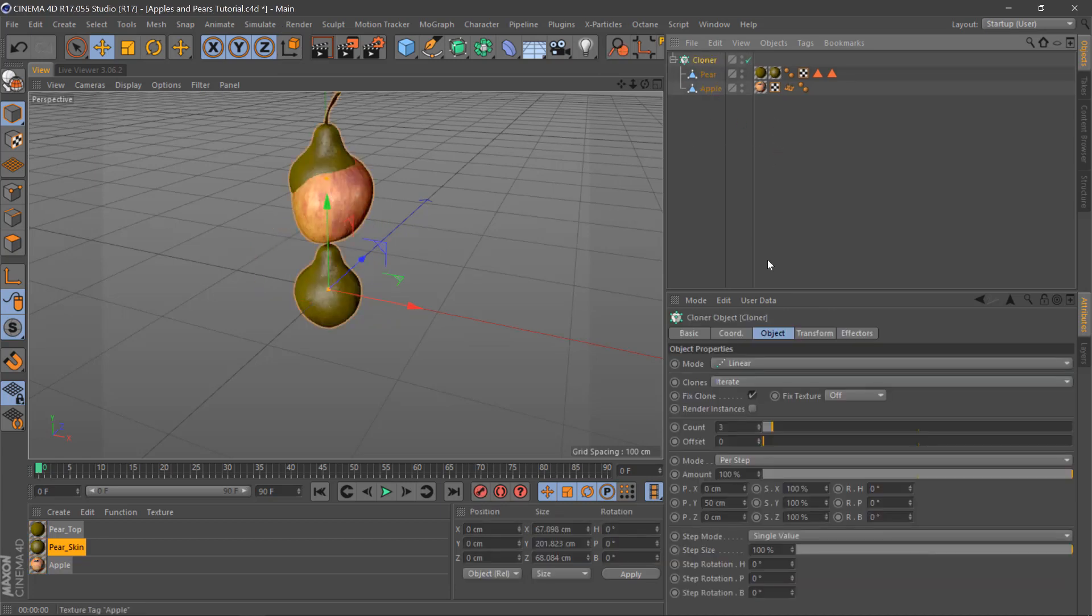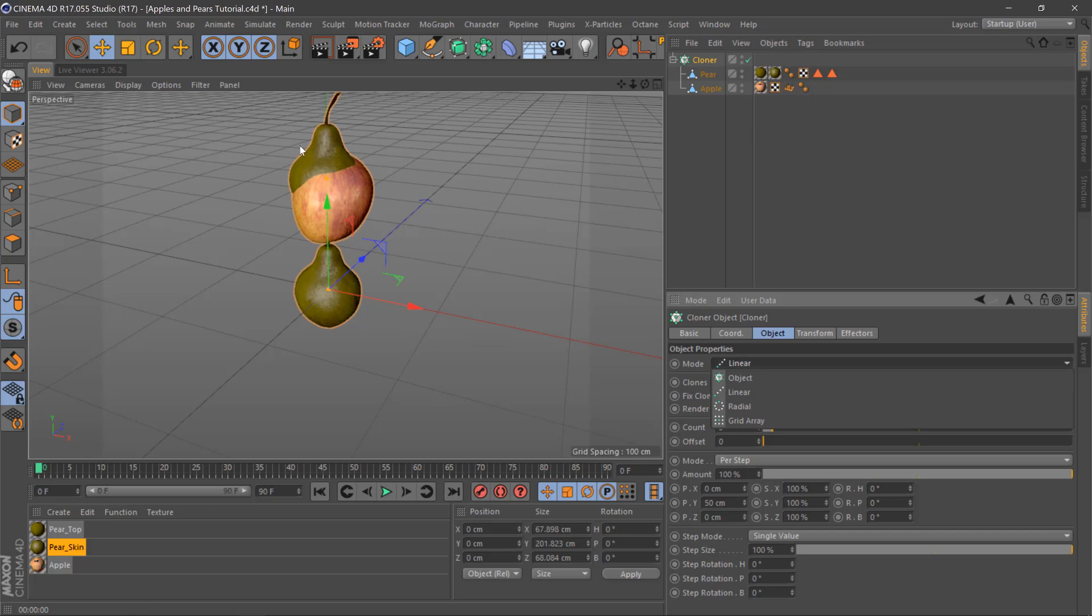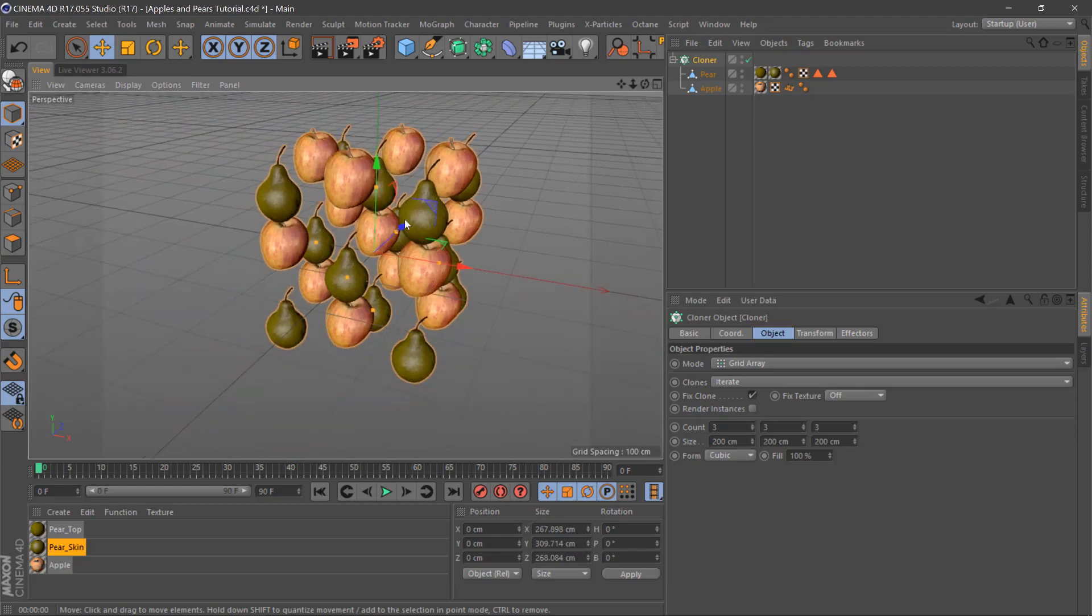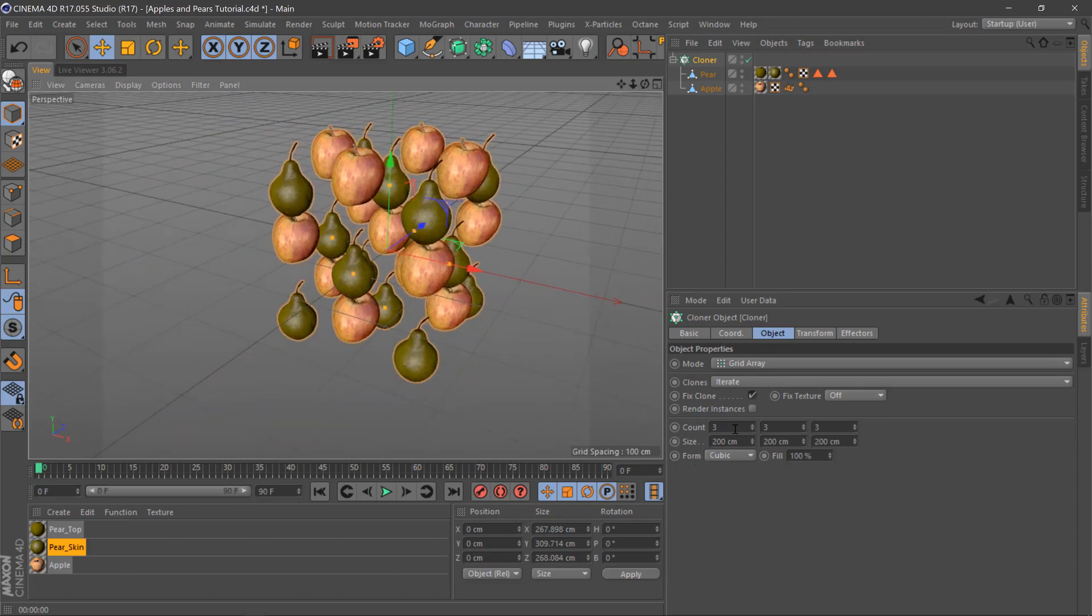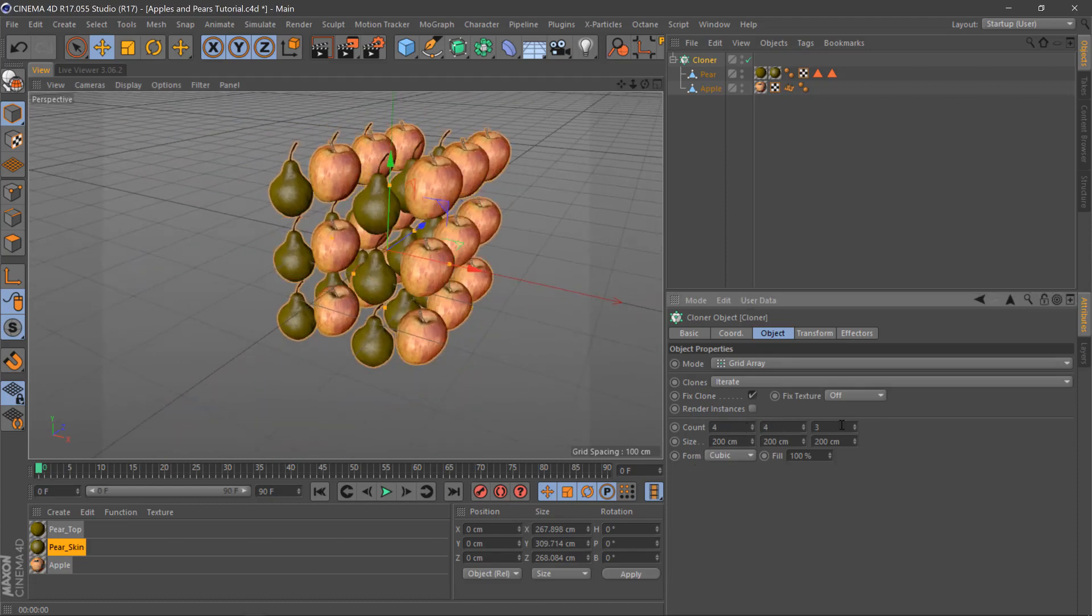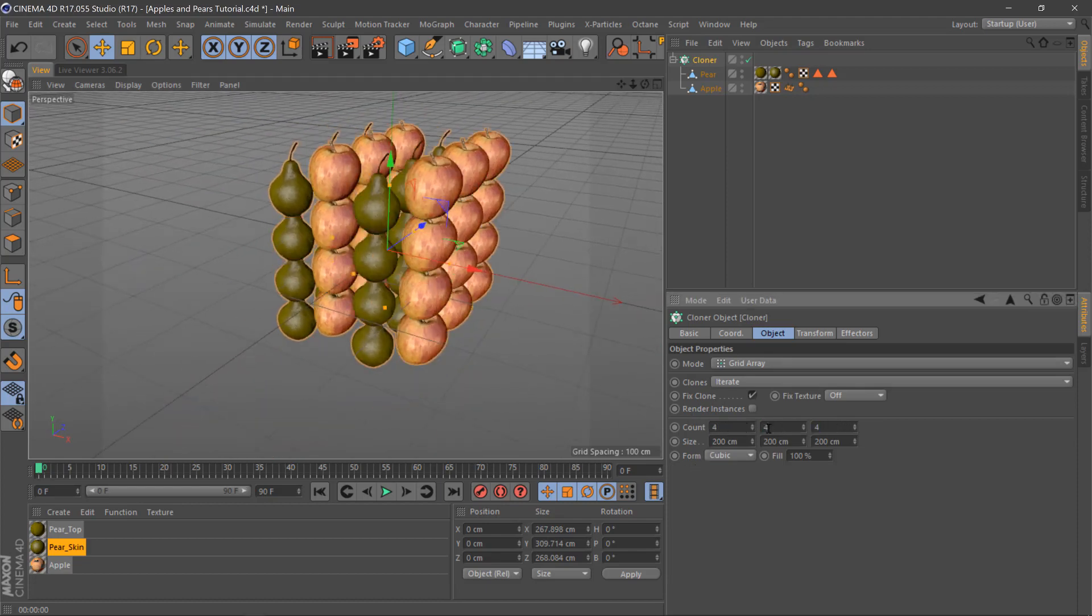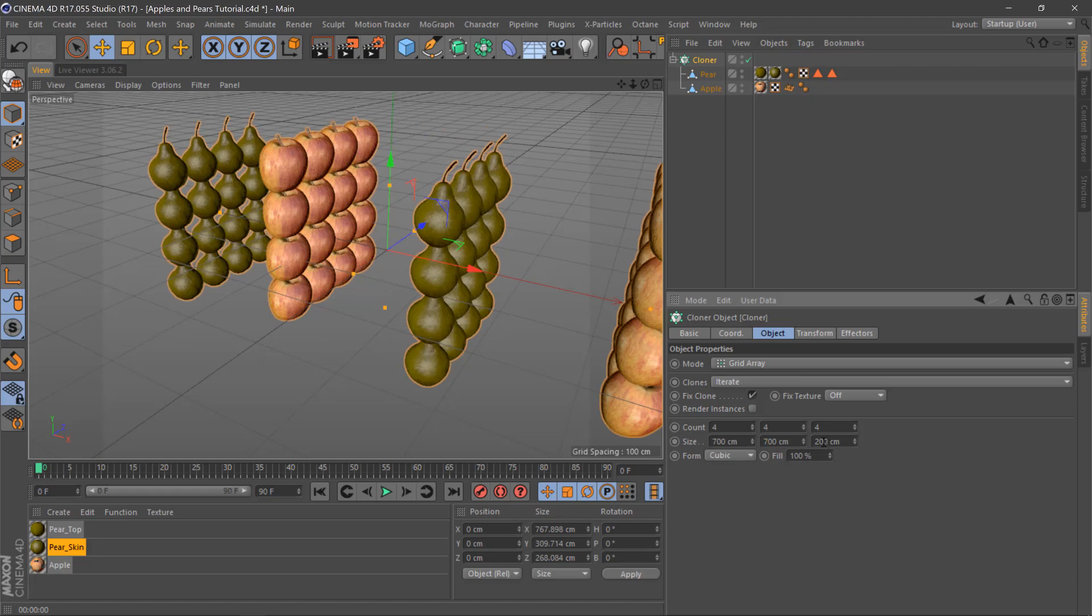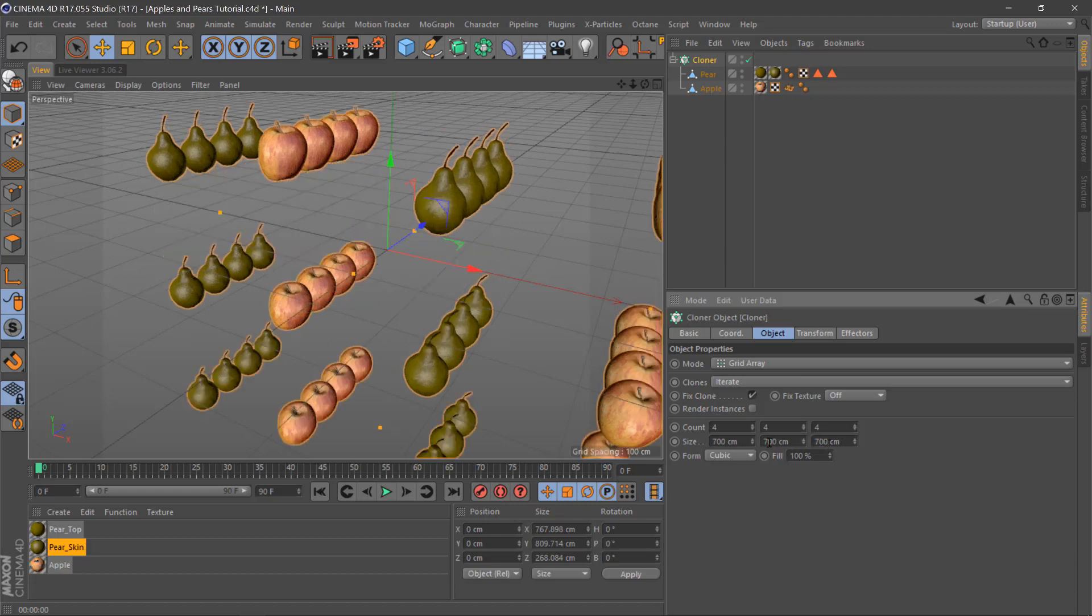Once you've done this select the cloner, we'll go to grid array, and we'll stay with three, actually we'll go up to four, and then move this to like 700 just to get a bit of space in between them.